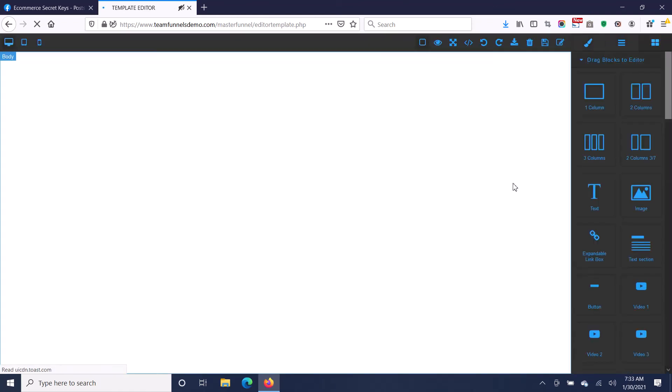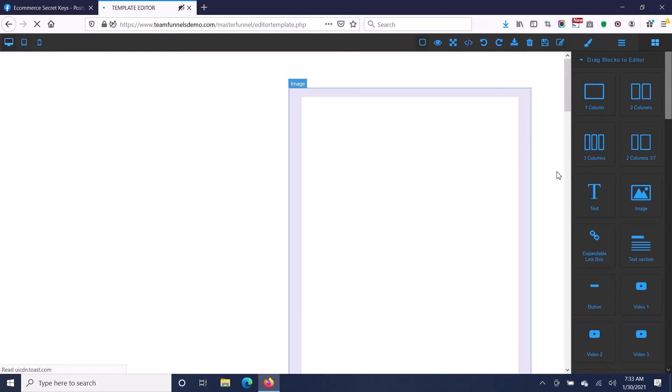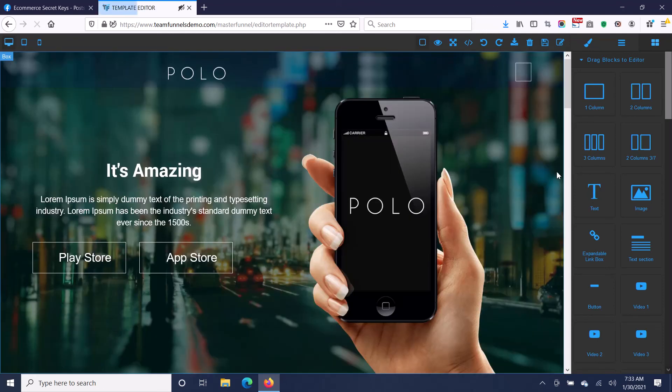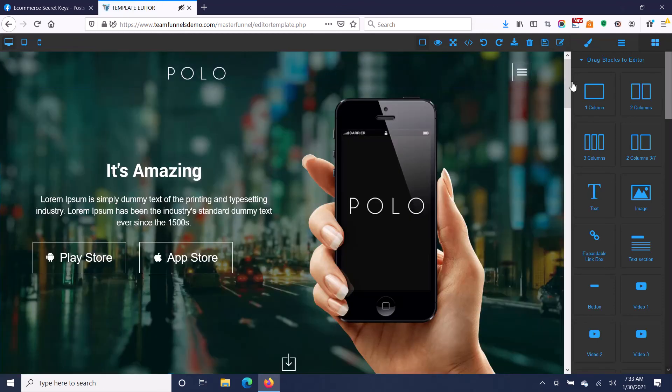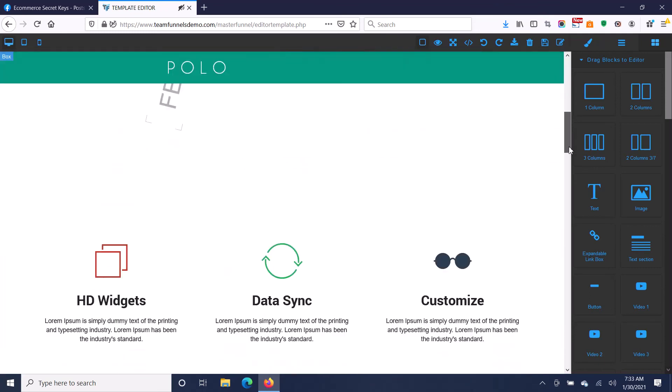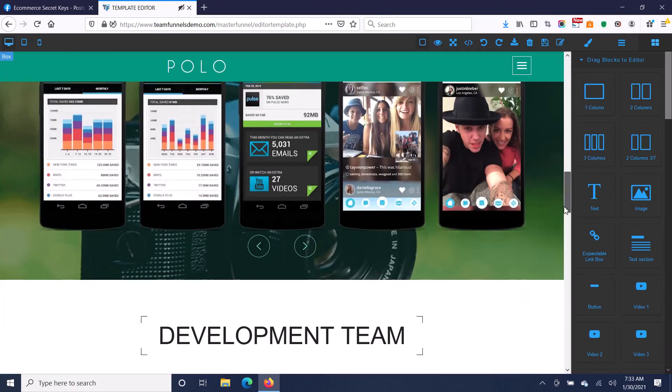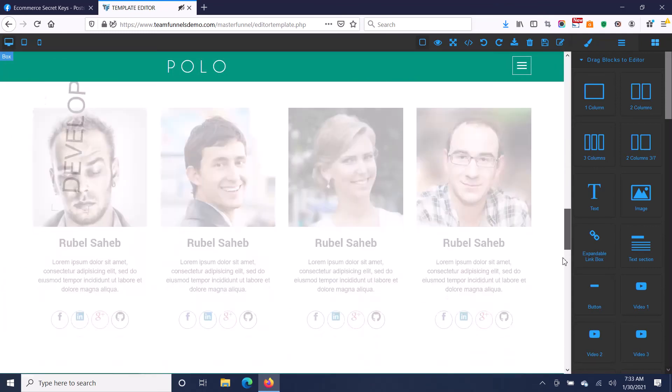You can get really nice high quality designs instead of just what everyone else has with GrooveFunnels or ClickFunnels - something more like this where it just looks a lot better.